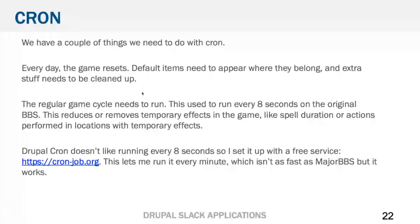For cron: we need to reset the game and respawn everything — that's an actual cron job. But the game also has a regular pulse that does things like moving around creatures, decrementing spell effects, and handling world interactions. On Major BBS the original game runs those every eight seconds. That is really hard and expensive to do on Drupal — you can't do that with cron. I found the free CronJob.org service which lets me set up a free HTTP POST every minute, so the game is now spread out from eight seconds to a minute — it's still fun and it works.